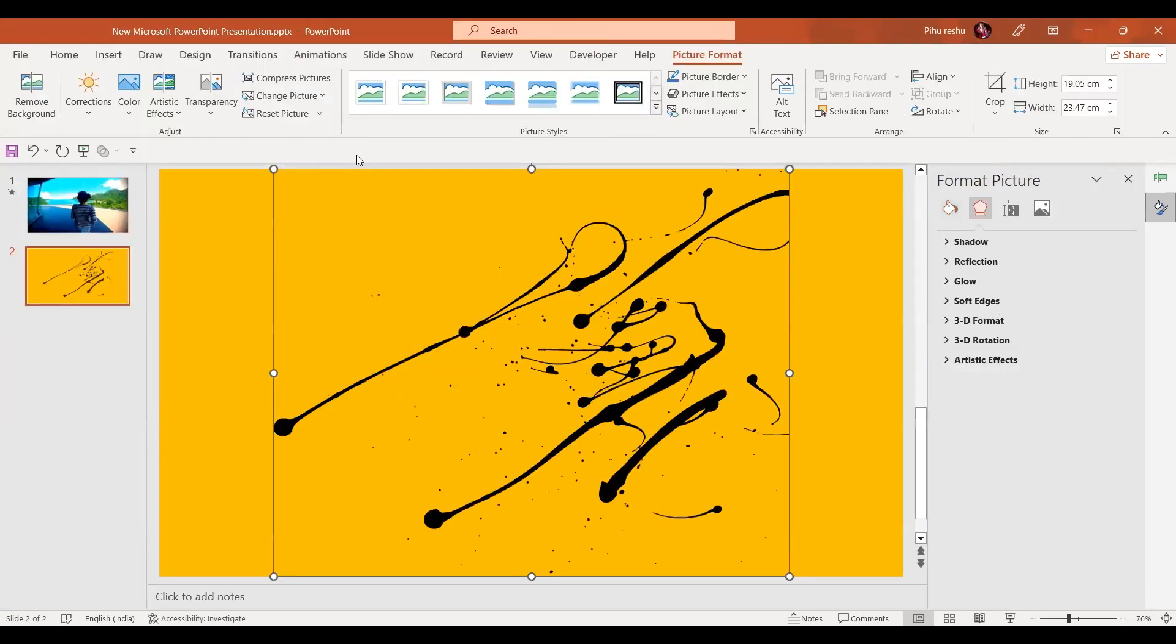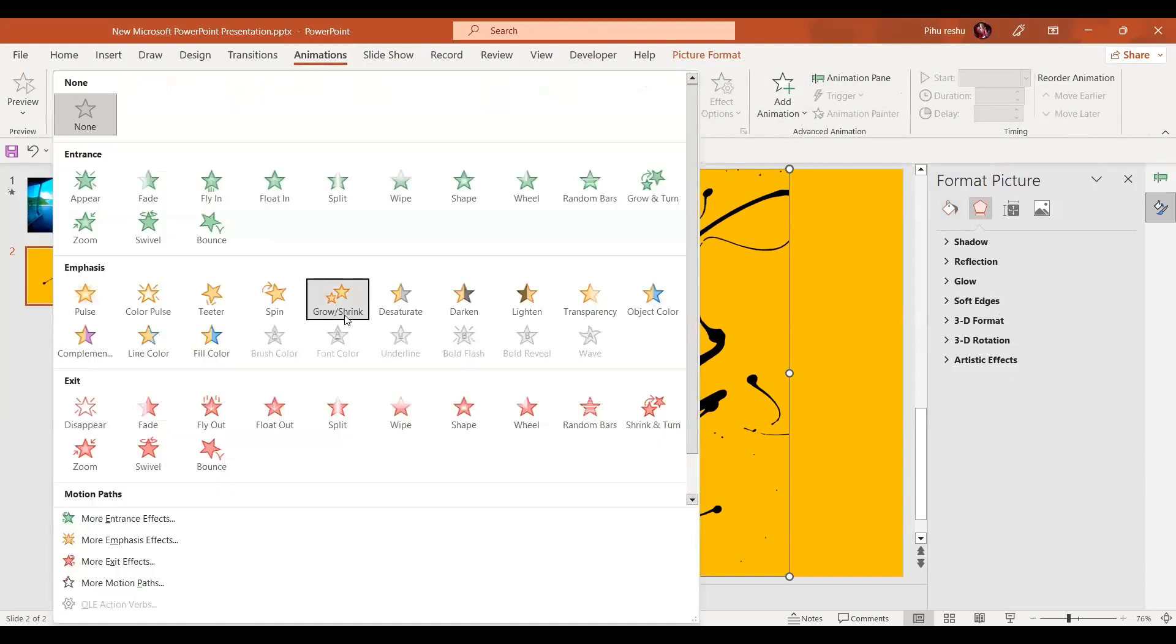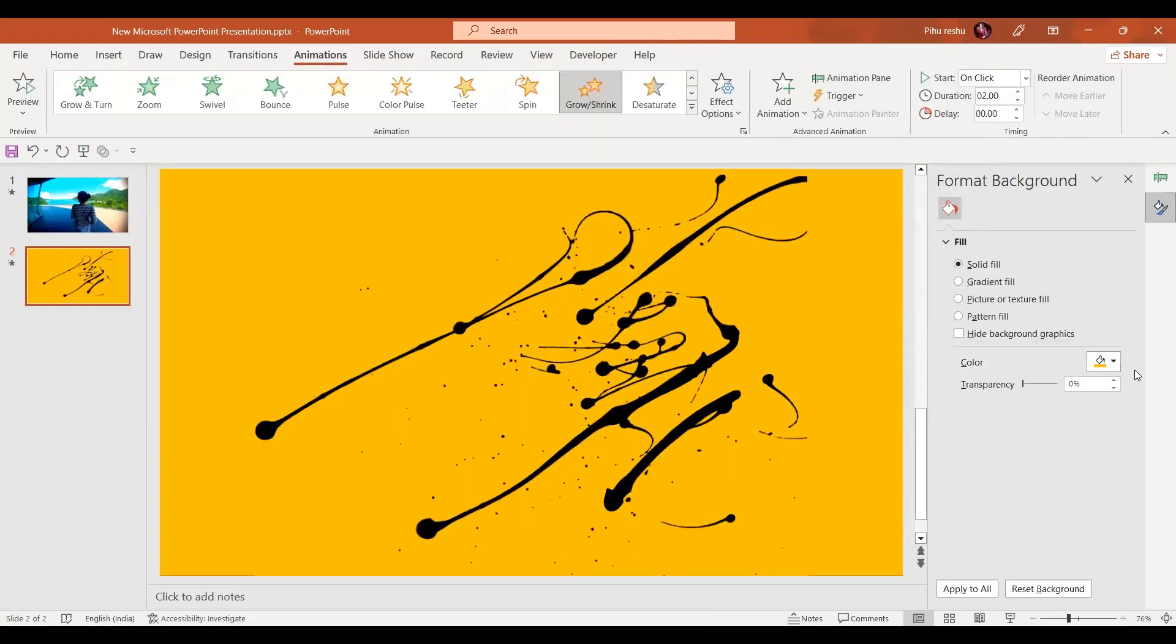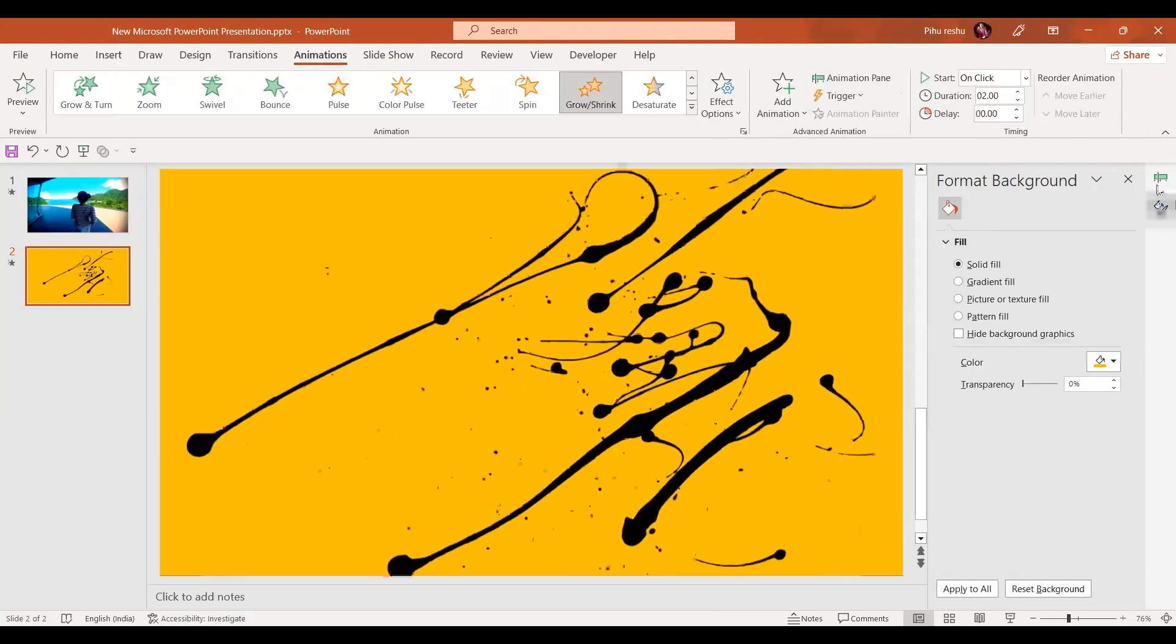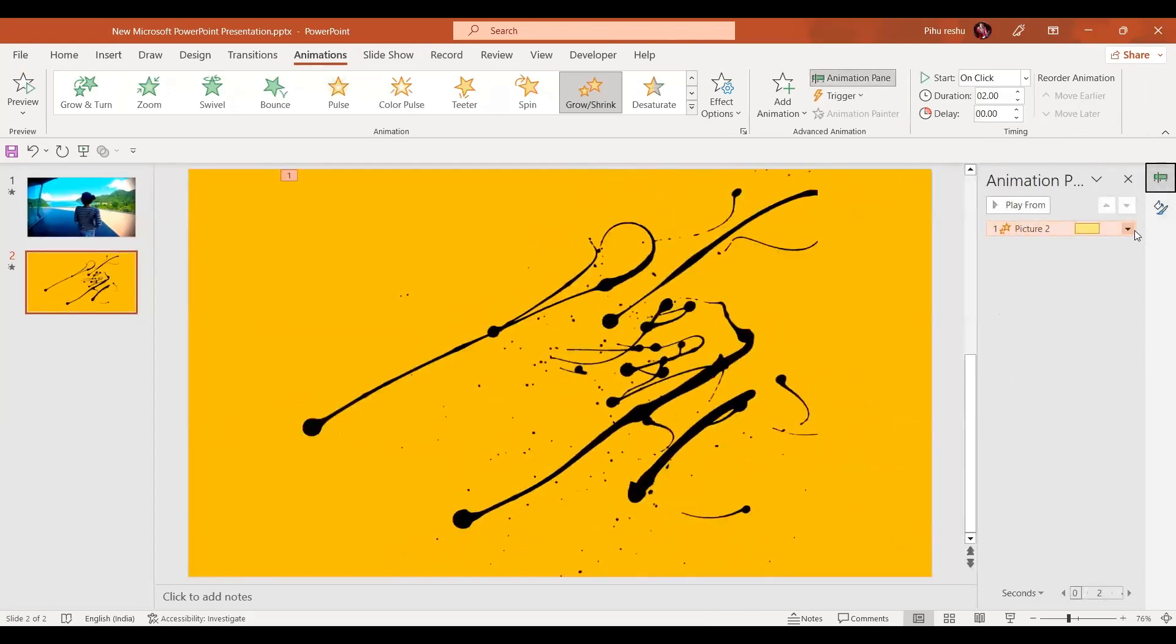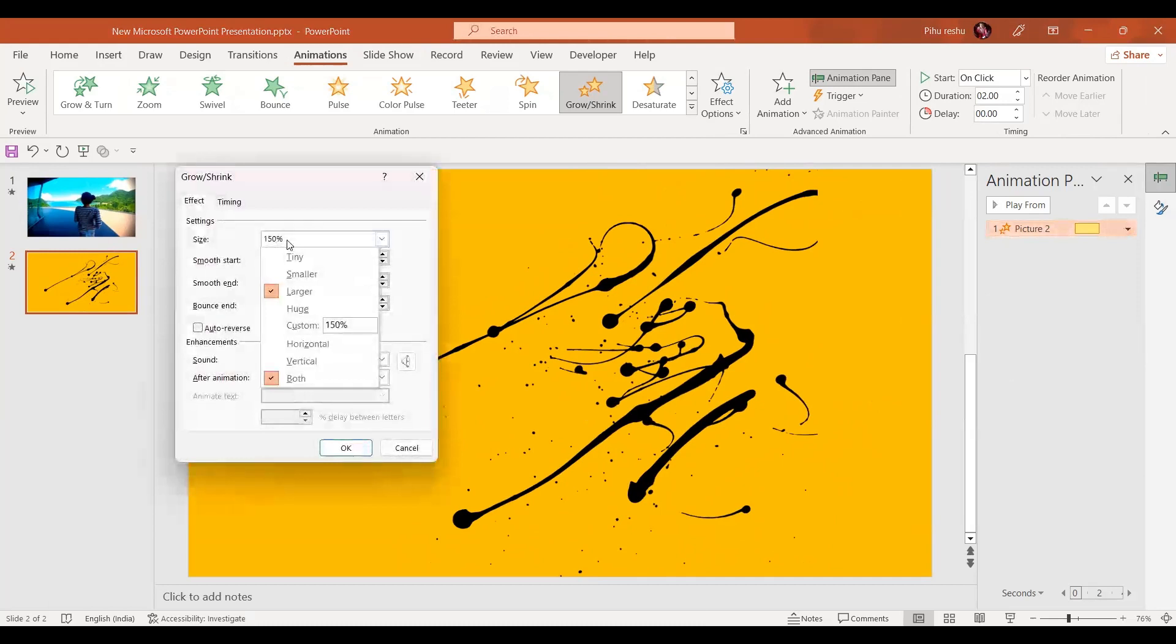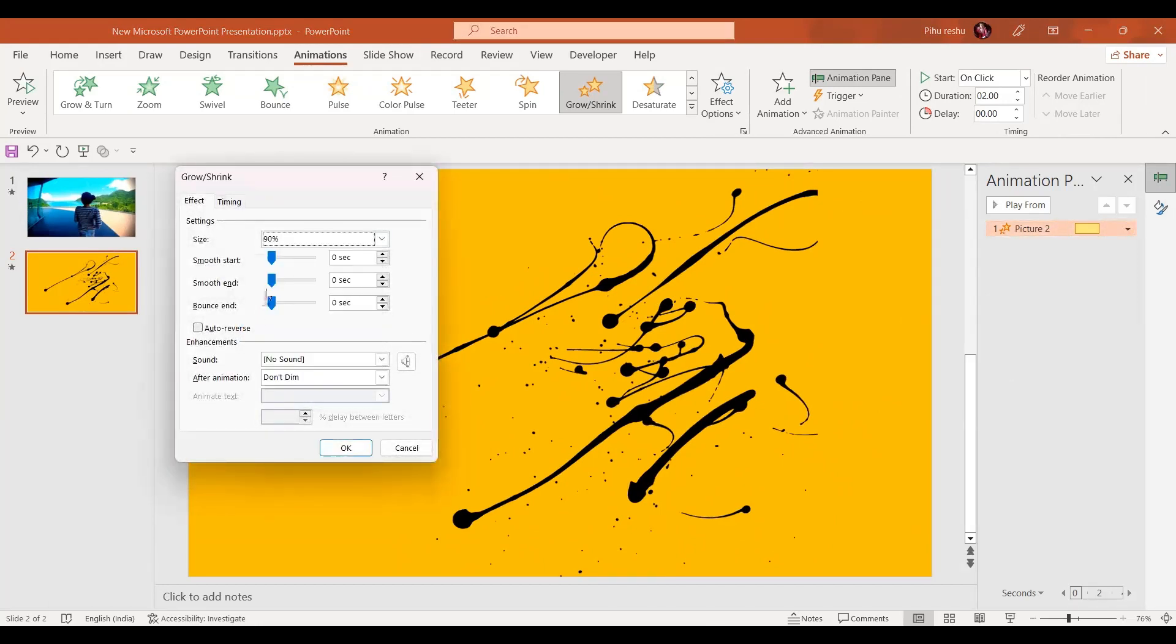Here I have it. To this I'm going to give the animation of Grow or Shrink. Let's go to the animation pane, go to the effect options, and instead of 150% I'll give it 90% like this, and let's have a full smooth start and press OK.